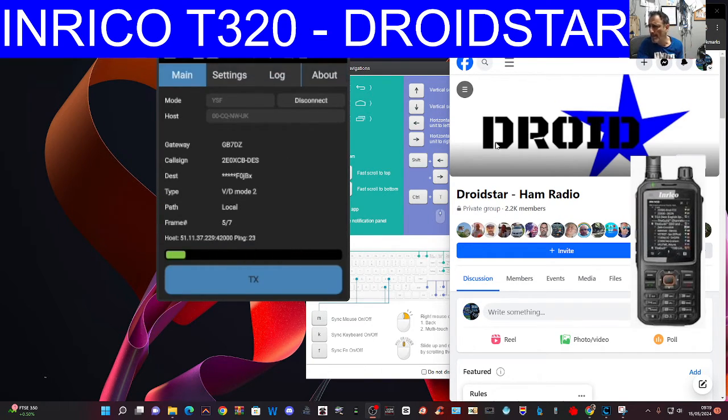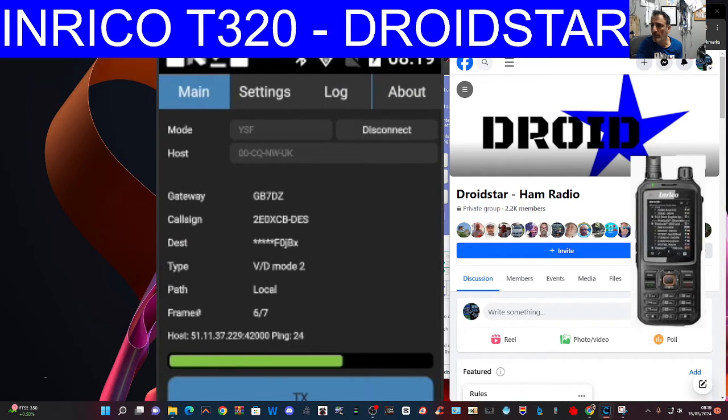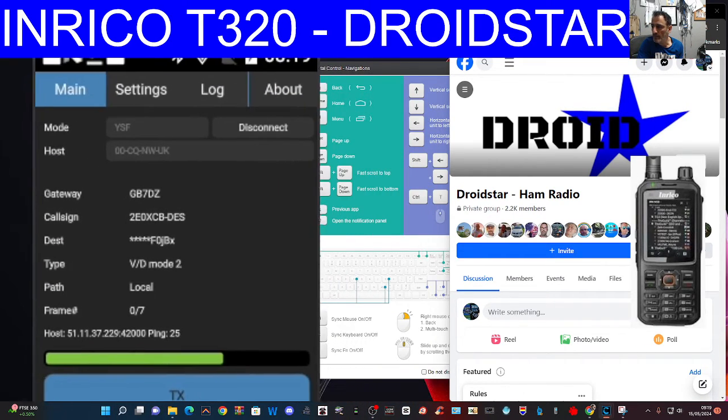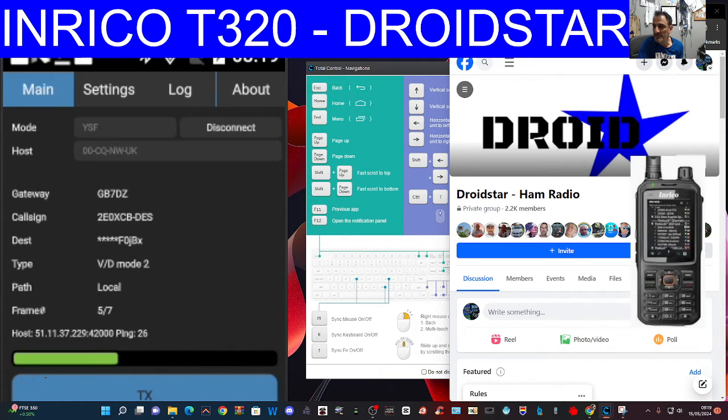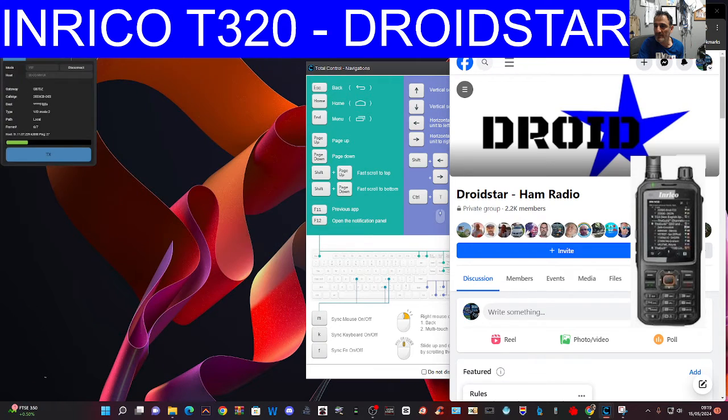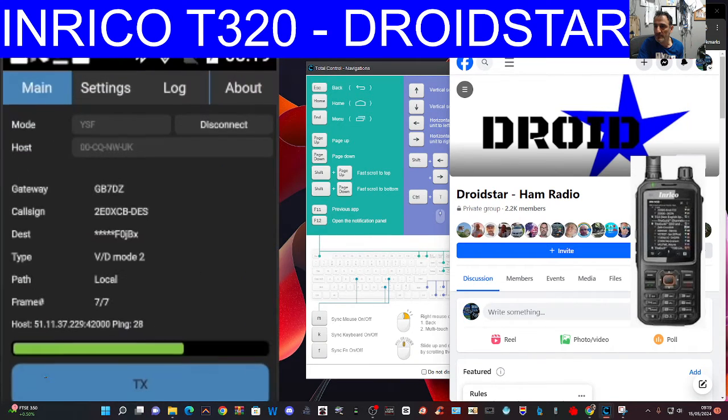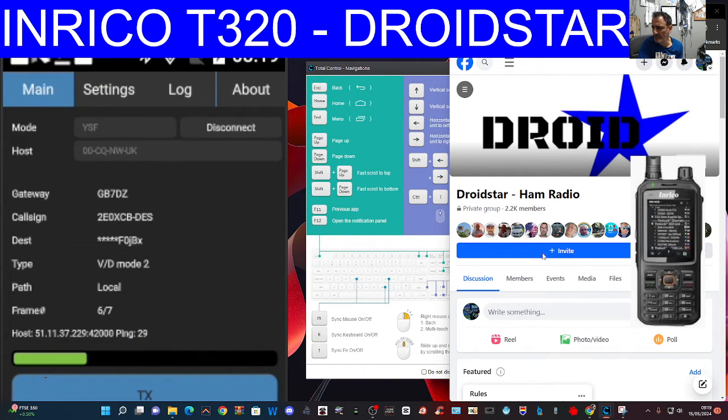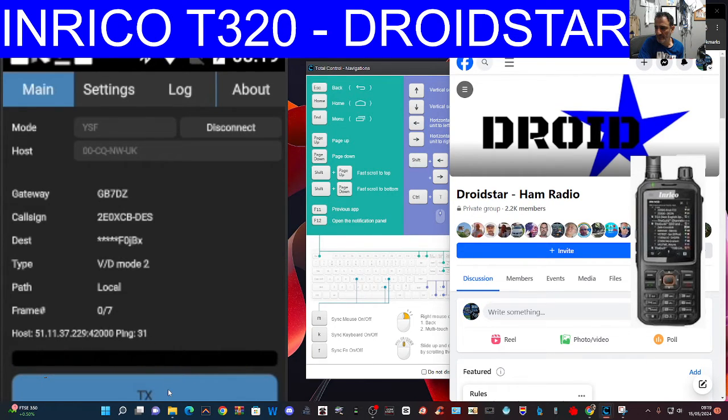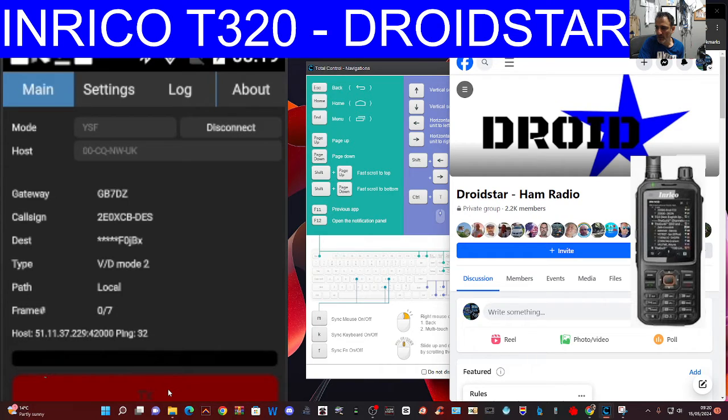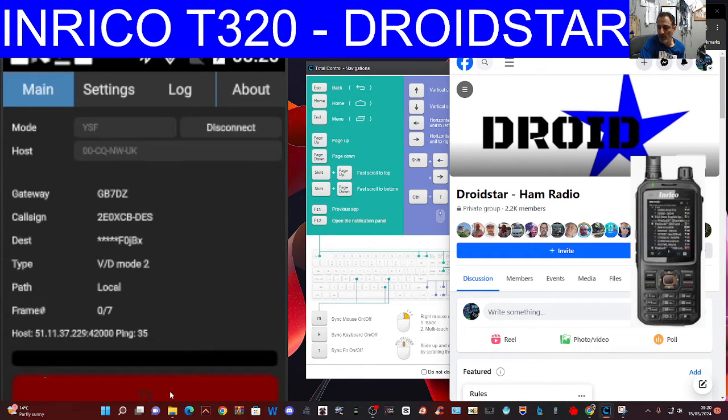I don't use HubNet anymore, too many issues. Thanks for asking. You're okay and you're doing the test. What about you? This is 2E0XCB.